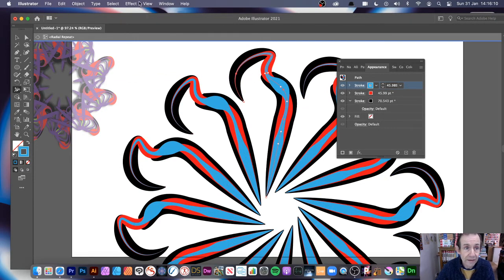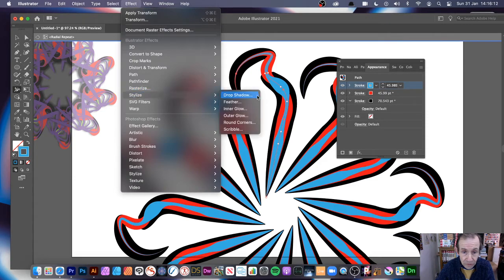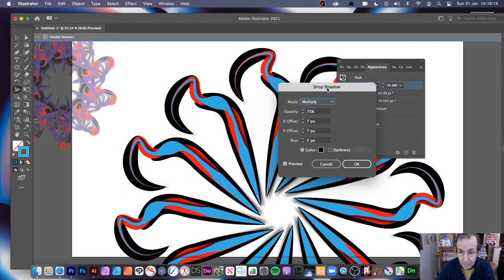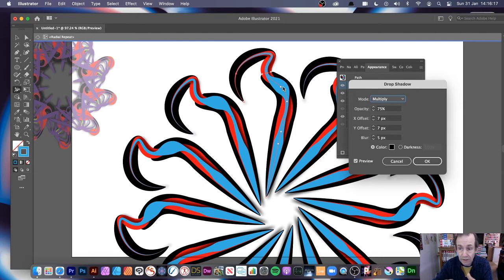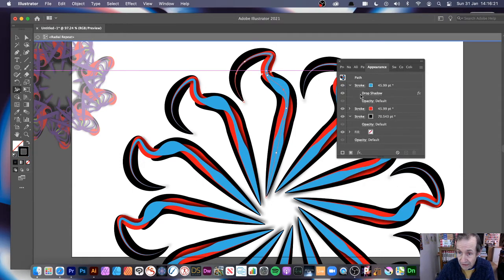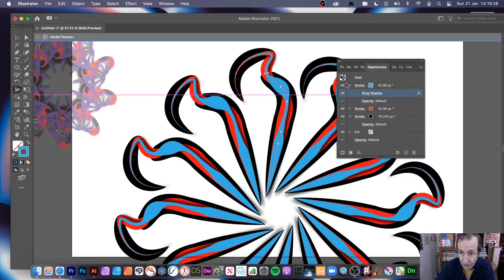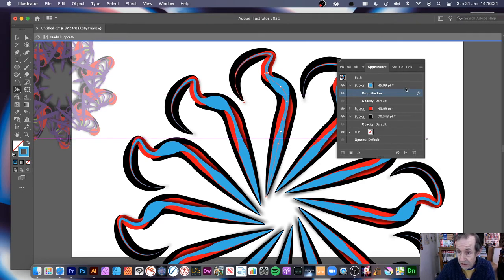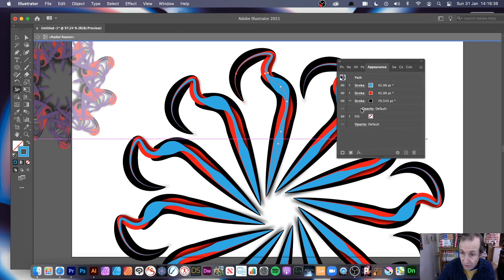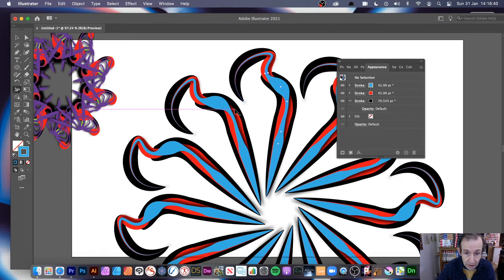You can also go to Effect > Stylize > Drop Shadow to add a nice drop shadow just to that blue stroke, so the blue is the only one with that effect. You can expand the effect in the appearance panel to see it. If you don't want it you can toggle its visibility or delete it by clicking the bin icon — so you've got the strokes and now three strokes total.